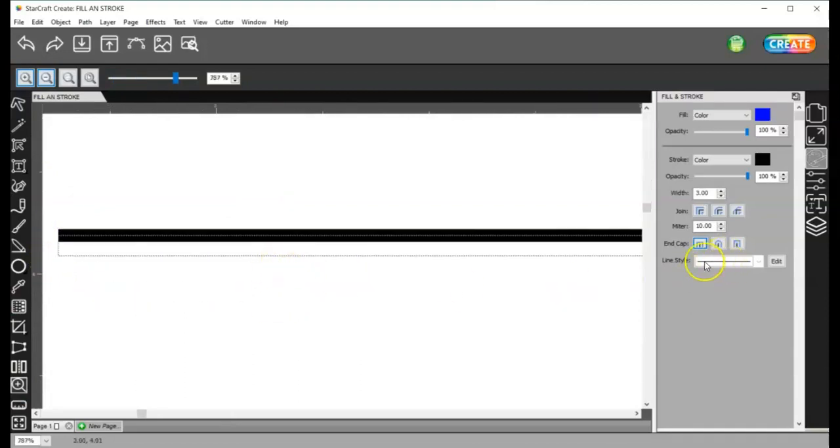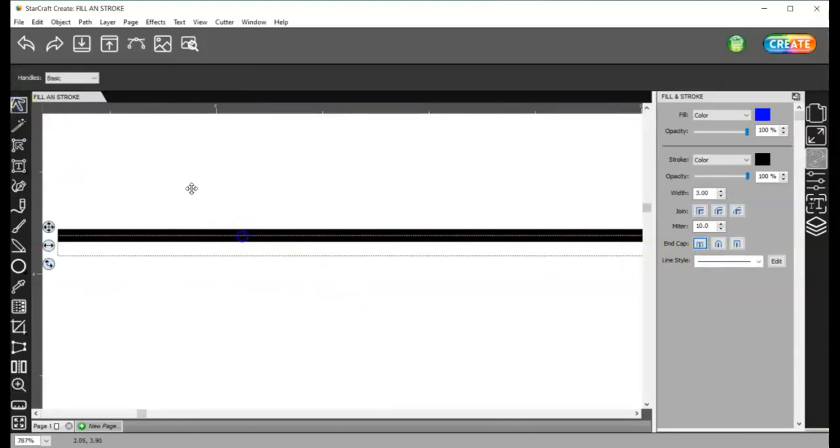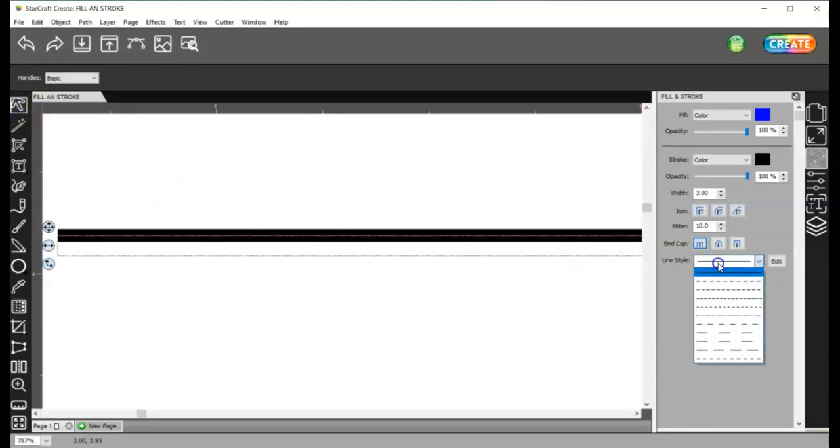All right, so if I click in this box here, well, first I need to select this. Click on this box here, it gives me dashed lines.